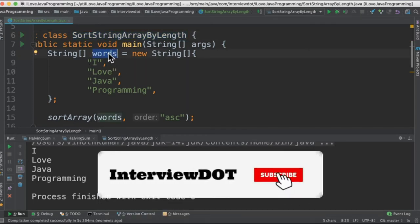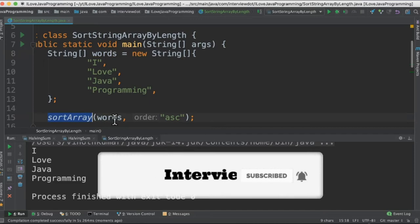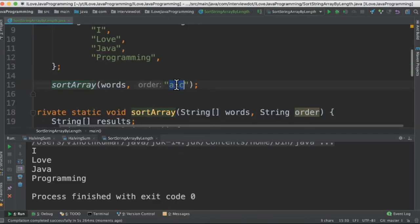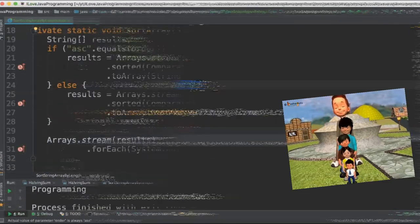We're going to pass the string array to this method sort array and it takes another parameter which is called order. Do we need to sort by ascending or descending?